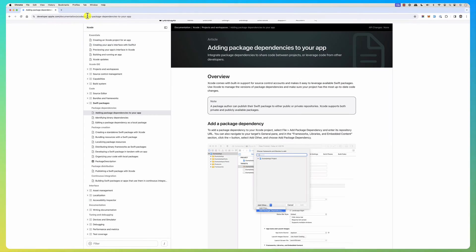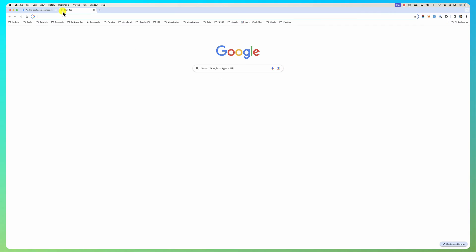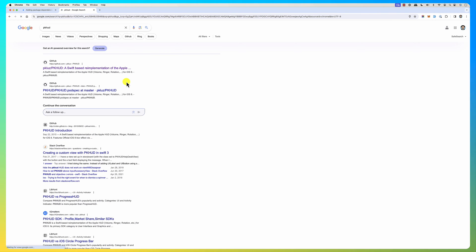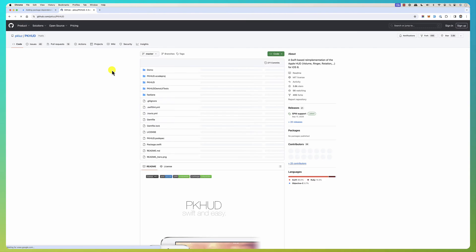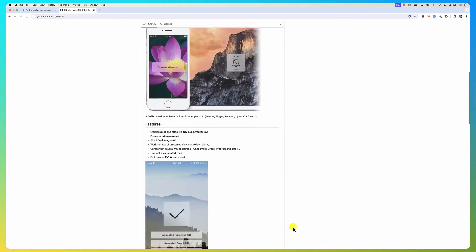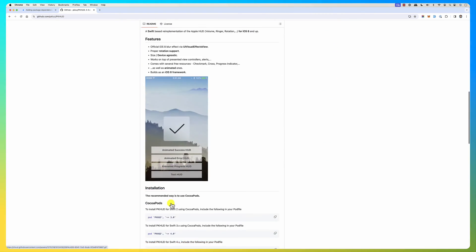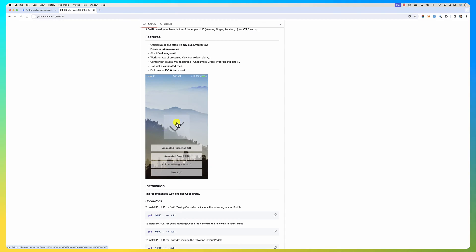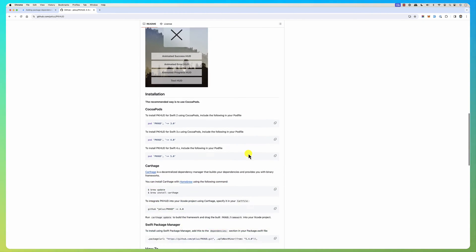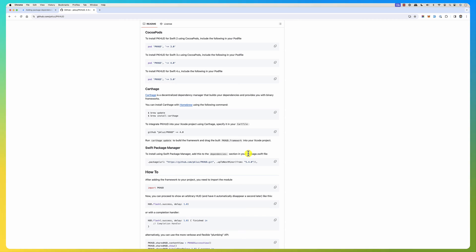So let's say I want to add PKHood. PKHood is a Swift package that allows you to load progress screens — you can see these progress screens, or you can have animated ones. If you scroll down a little bit you'll see there is a URL provided for using the Swift Package Manager.